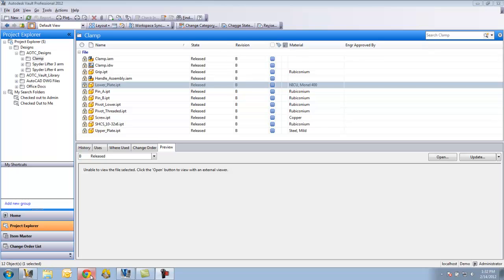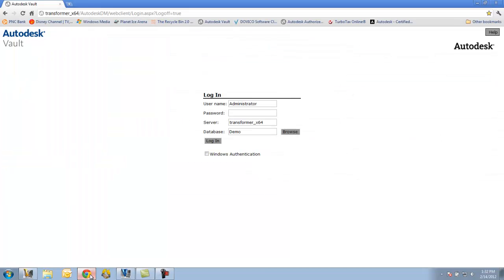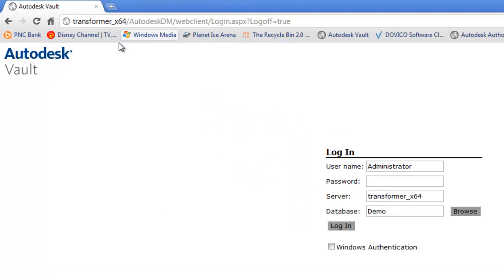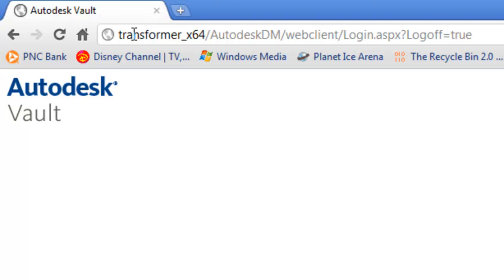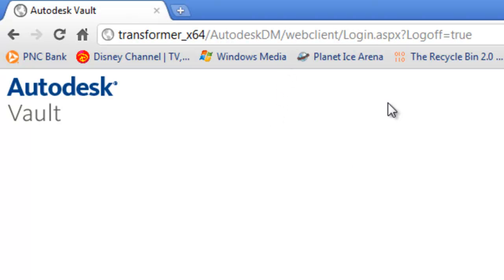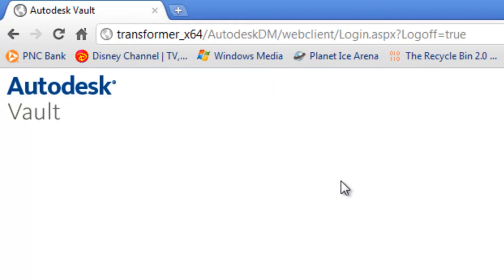So what I'm going to do is I'm going to go over to my web browser, which I'm using Google Chrome for. I've already gone to a website that is basically the name of the server that is hosting the site, Autodesk DM for Autodesk Data Management, web client, and then a login site.